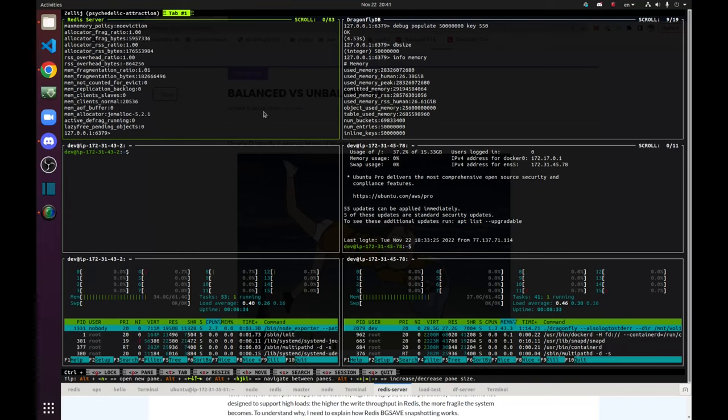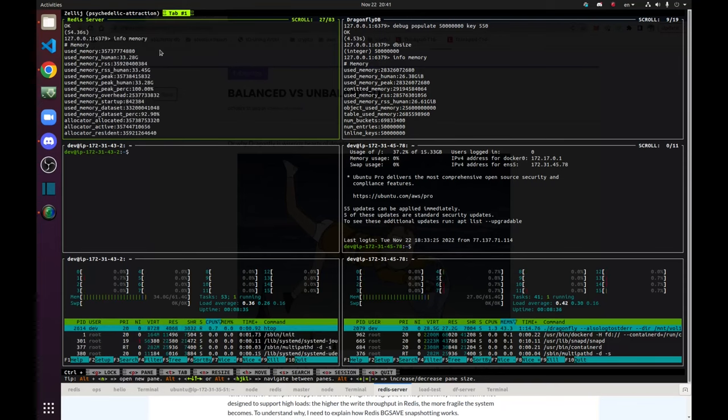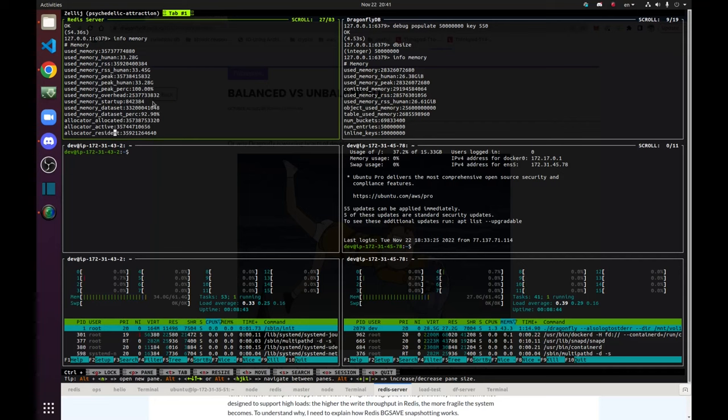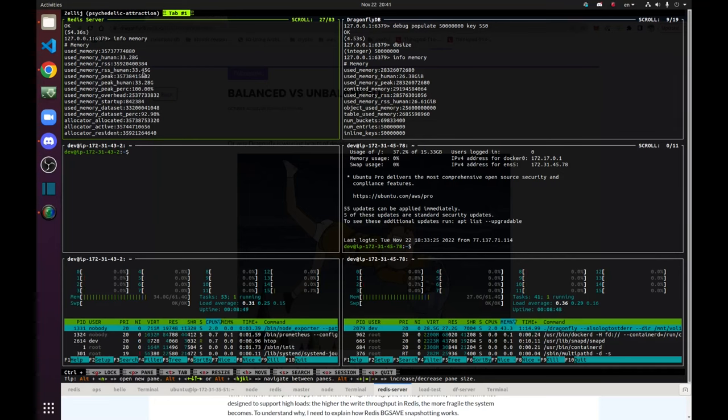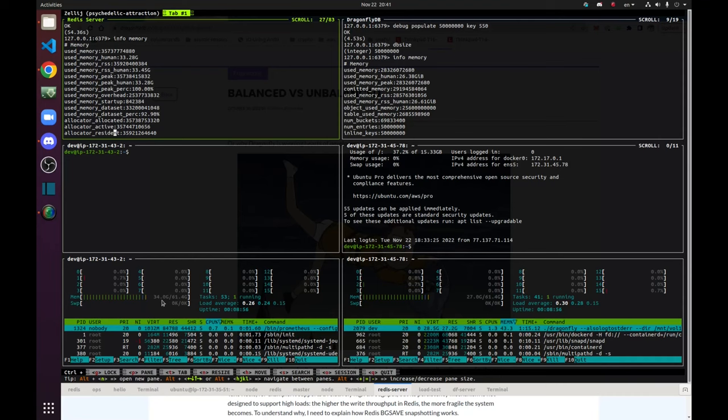And you can see that its memory usage, used memory, the one that is allocated by Redis server is 33 GB. And RSS is also very similar, 33.5. And the total physical memory that is being used by all processes is 34 GB exactly.